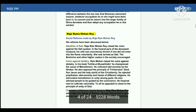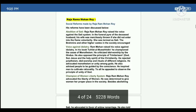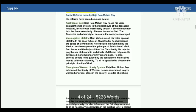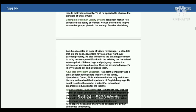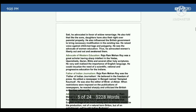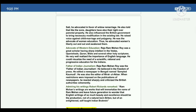Reforms include those of freedom fighters. First, you can see here Raja Ramamohan Roy — abolition of sati, voice against idolatry, champion of women's liberation, advocate of western education, father of Indian journalism, admiring his writings — Robert. Total 6 reforms are attributed to Raja Ramamohan Roy.